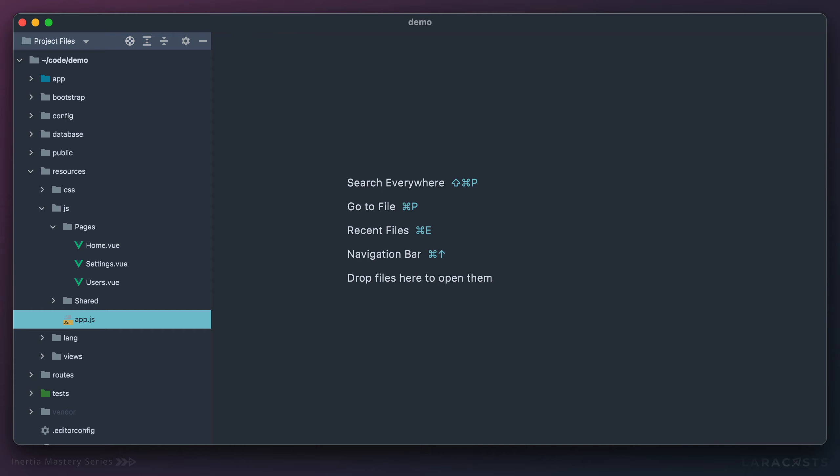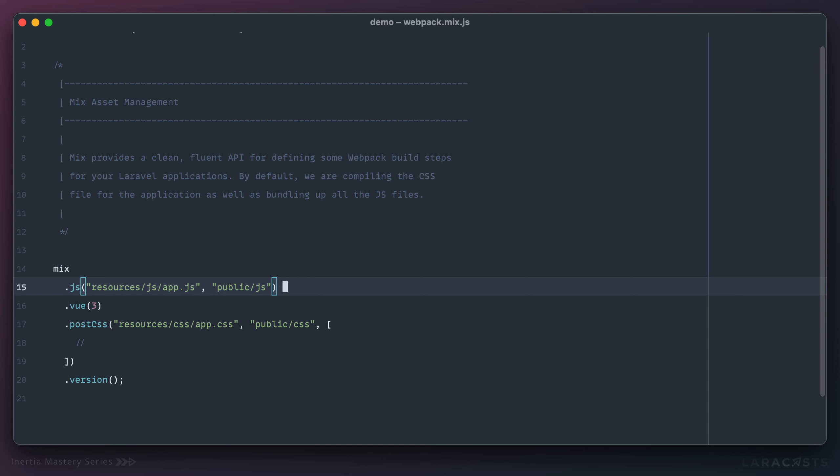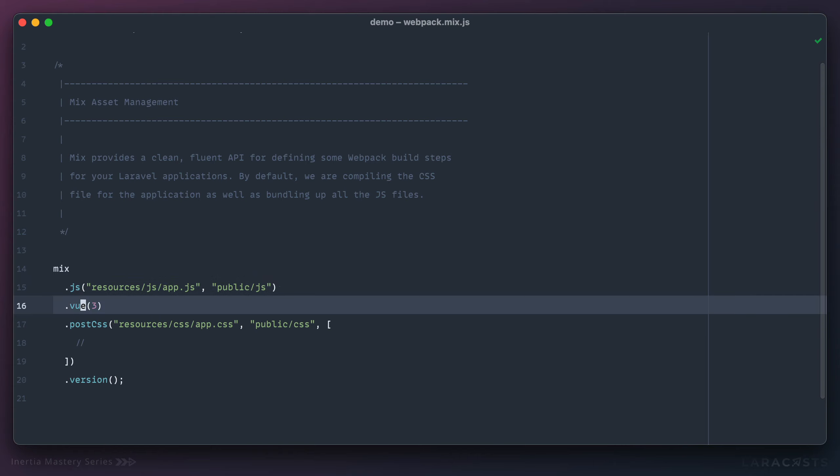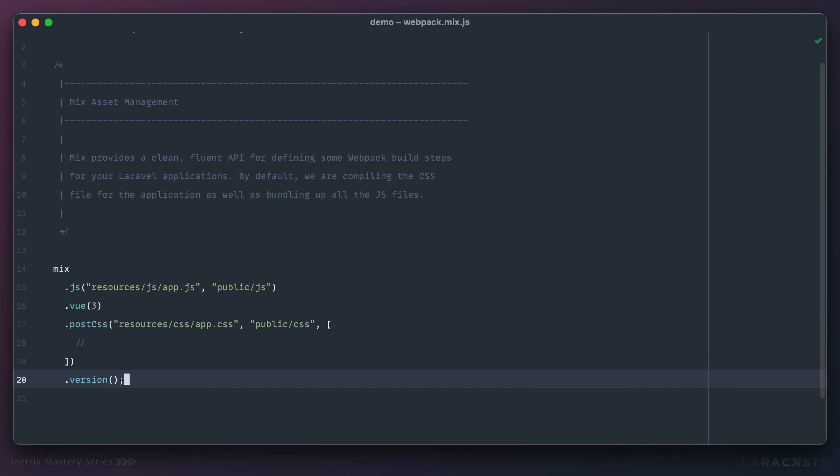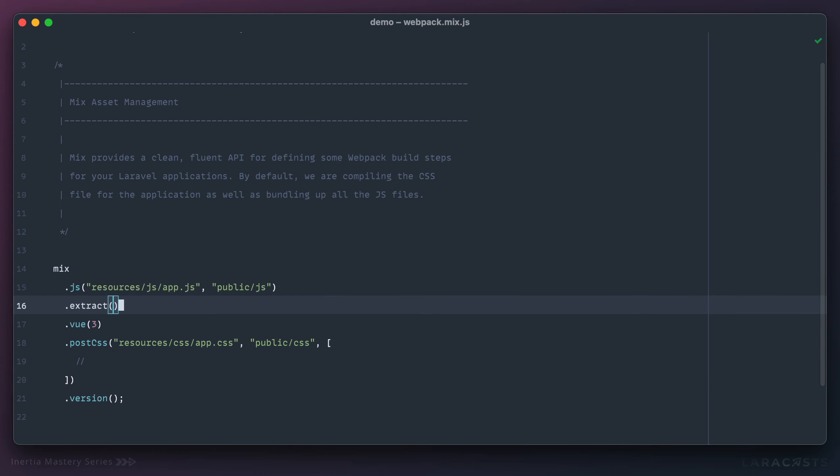So let's do this. I'm going to visit my webpack.mix file. And here we are compiling JavaScript. We're activating a view. We're compiling some post CSS. We're versioning our assets. But I'm also going to add this extract call.